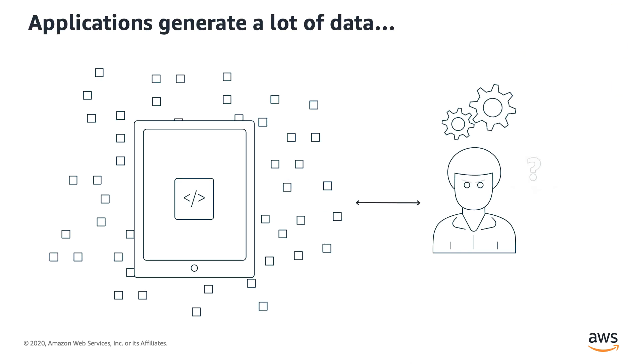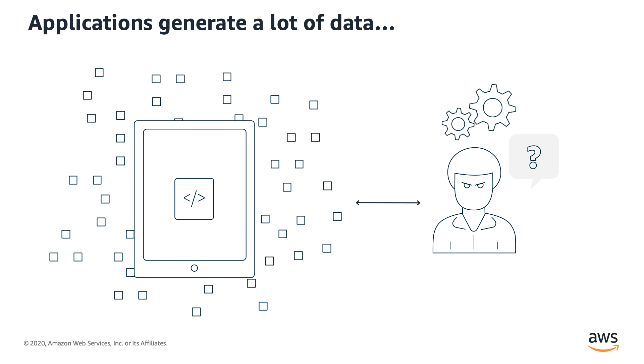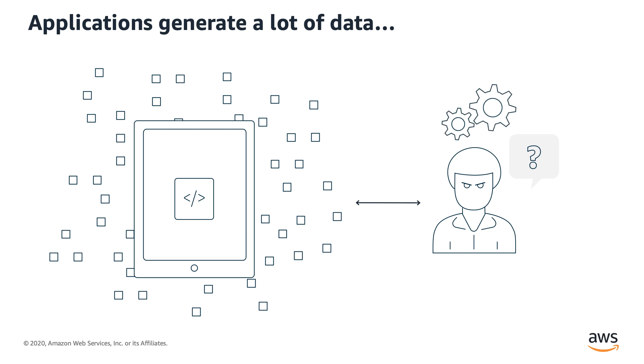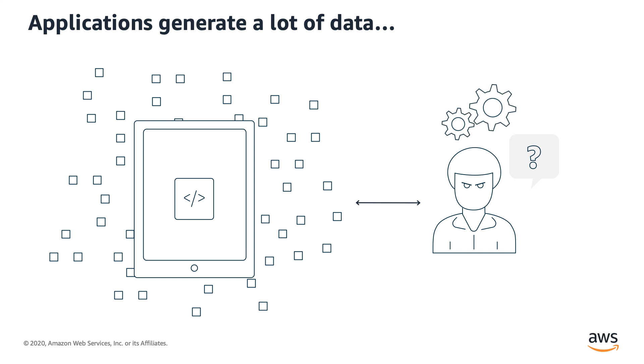In today's world, applications generate a high volume of structured and unstructured data. It could be clickstream data, sales data, manufacturing device data, or even social data. For end users, it's often challenging to extract meaningful information from this data as traditional BI approaches don't always work.